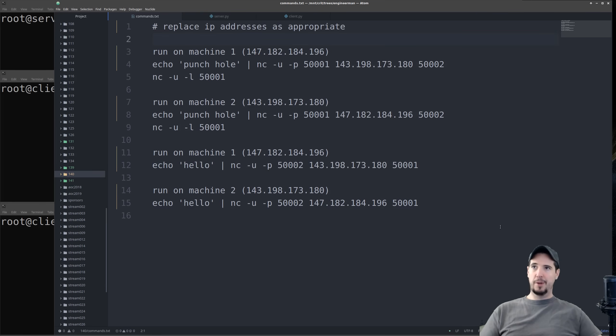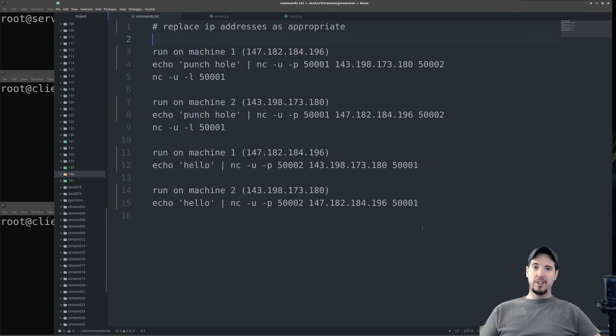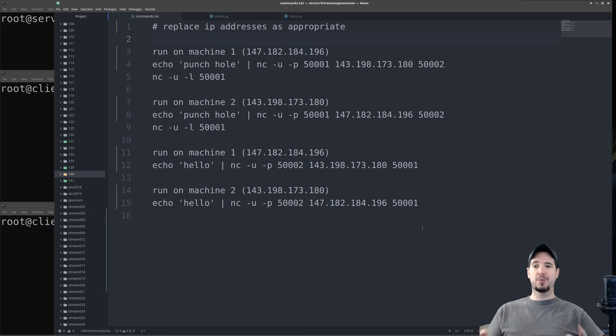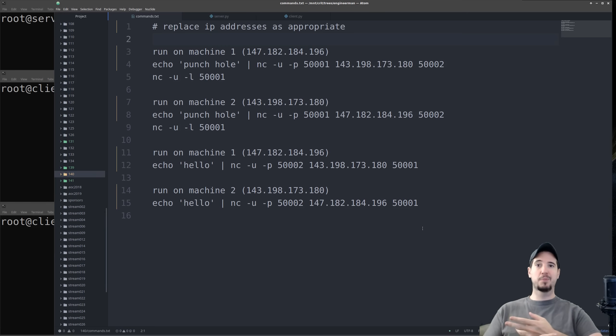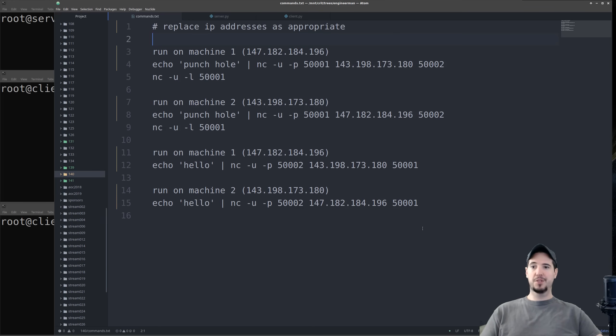Now the one drawback of the Netcat version is I needed to actually hard code the IPs in the commands themselves. In the Python version, I've implemented what is called a rendezvous server. And the whole point of this server is the two clients can connect to the rendezvous server, and then the rendezvous server will basically exchange the IP and port information with the respective clients. And once it exchanges that IP and port information, its role is completely finished.